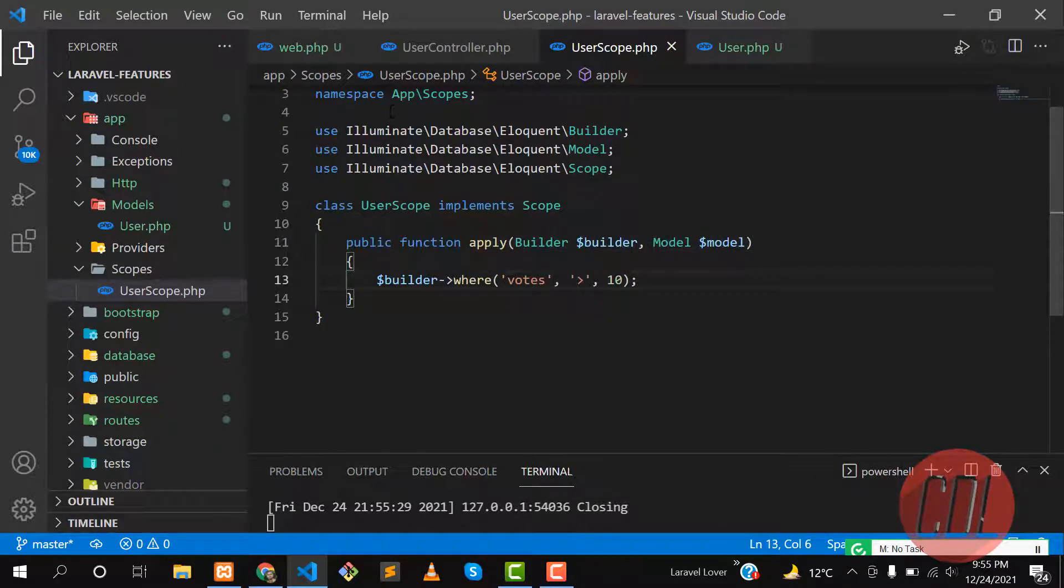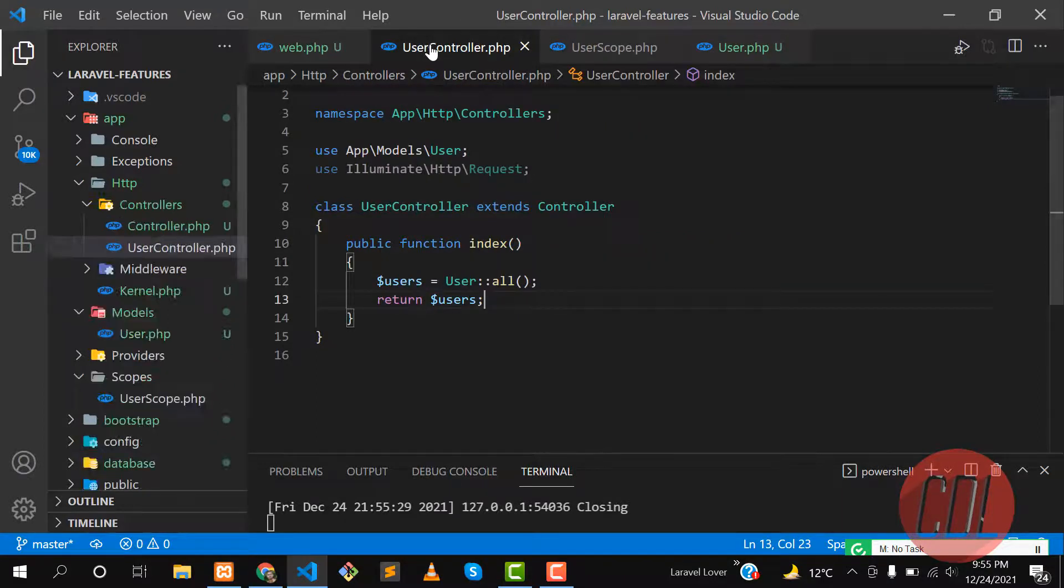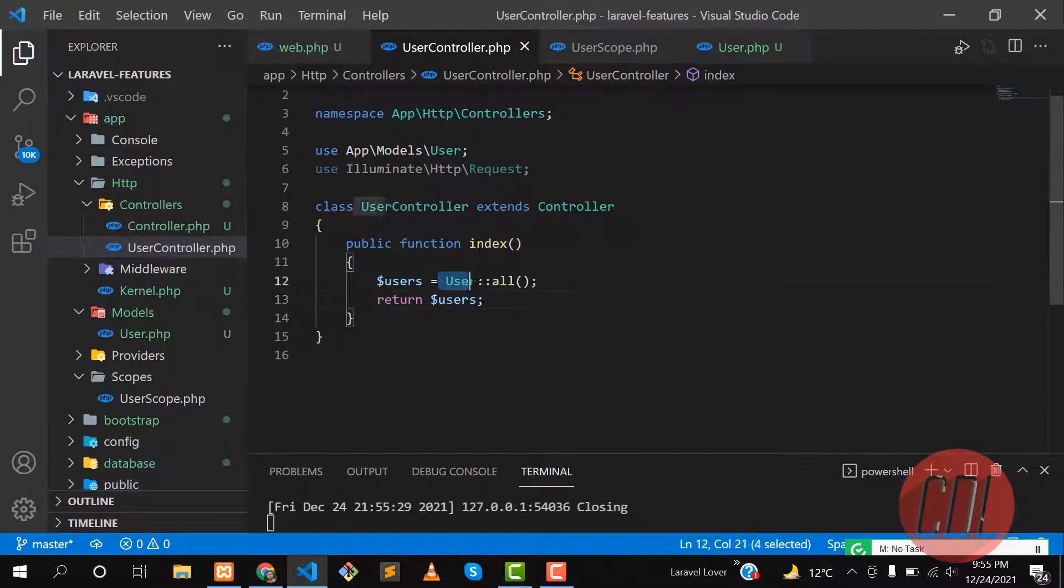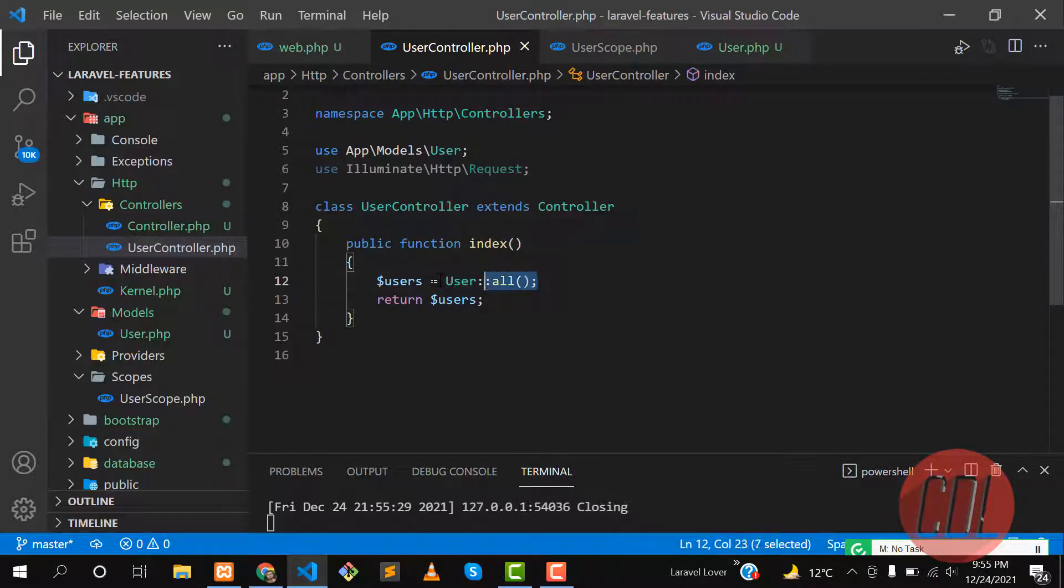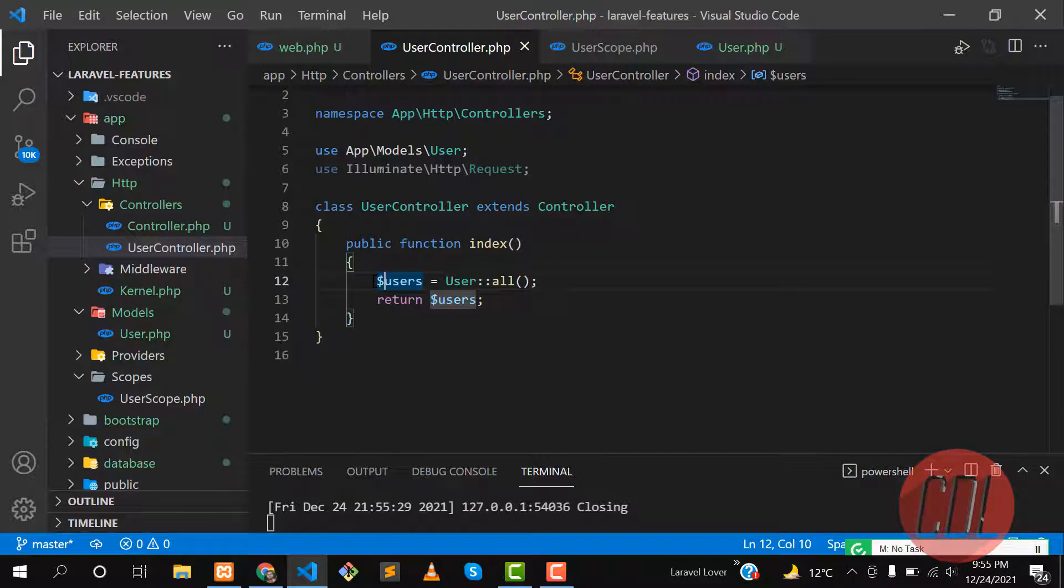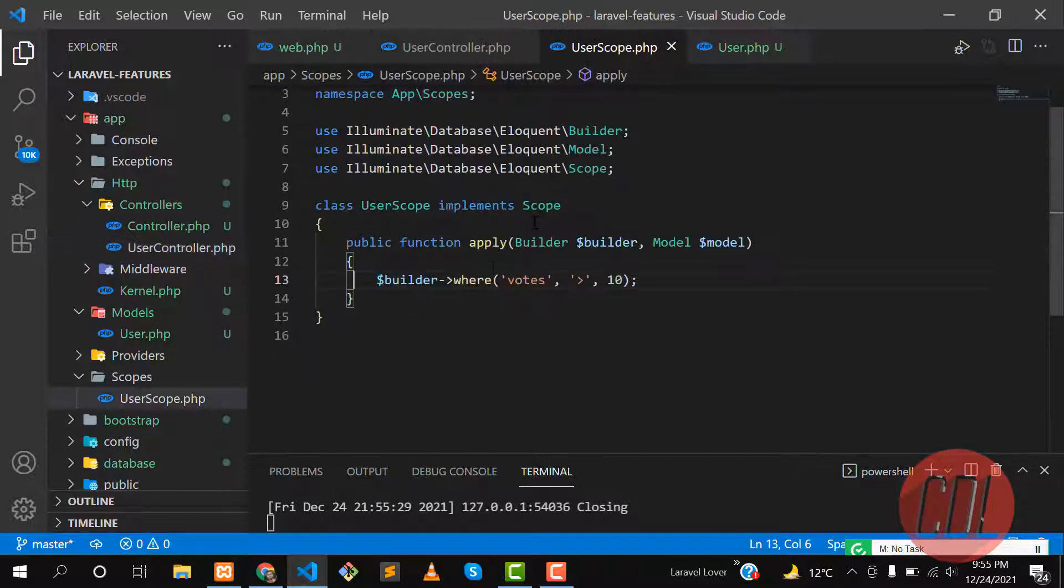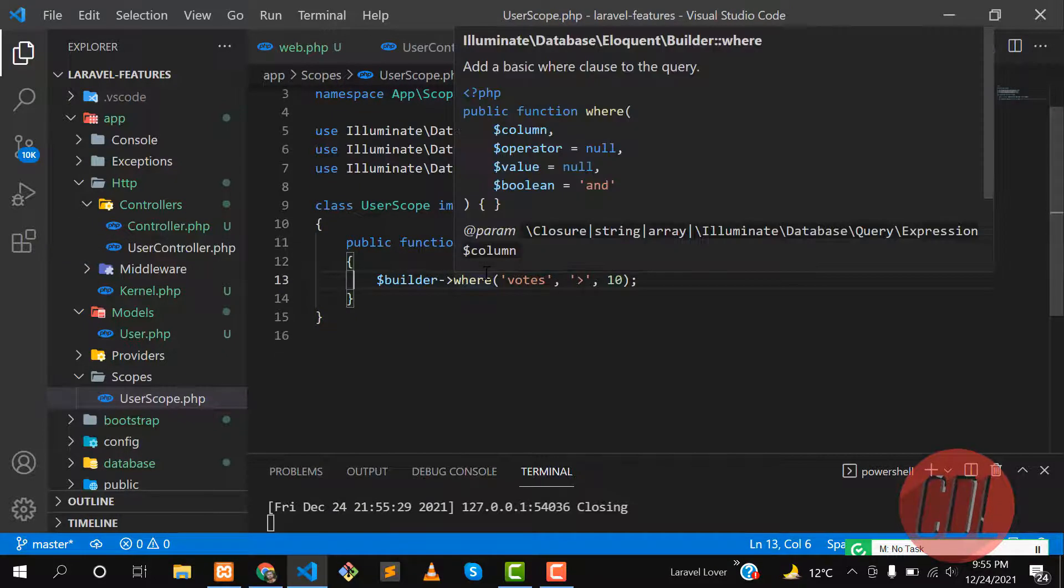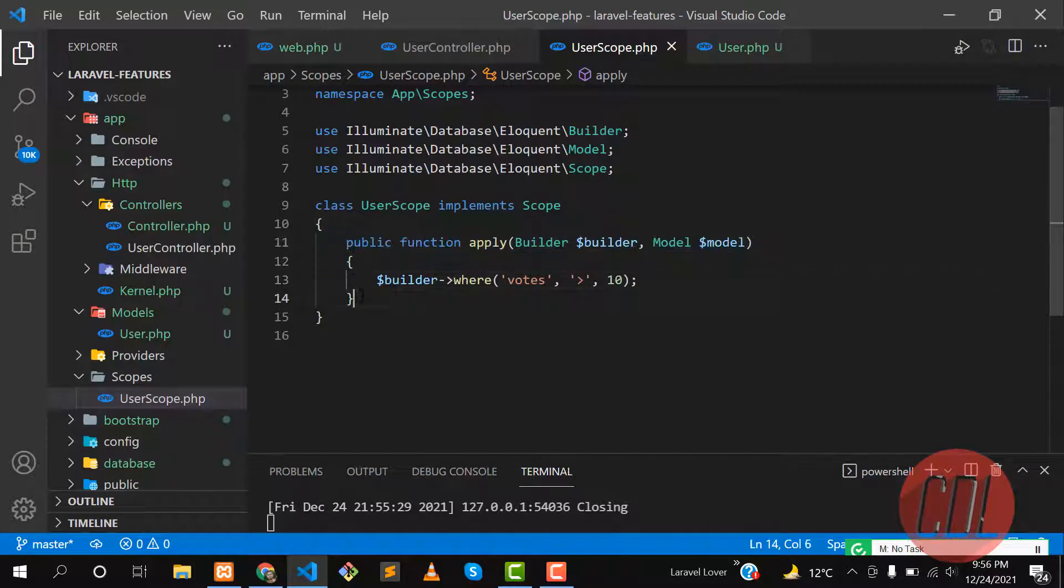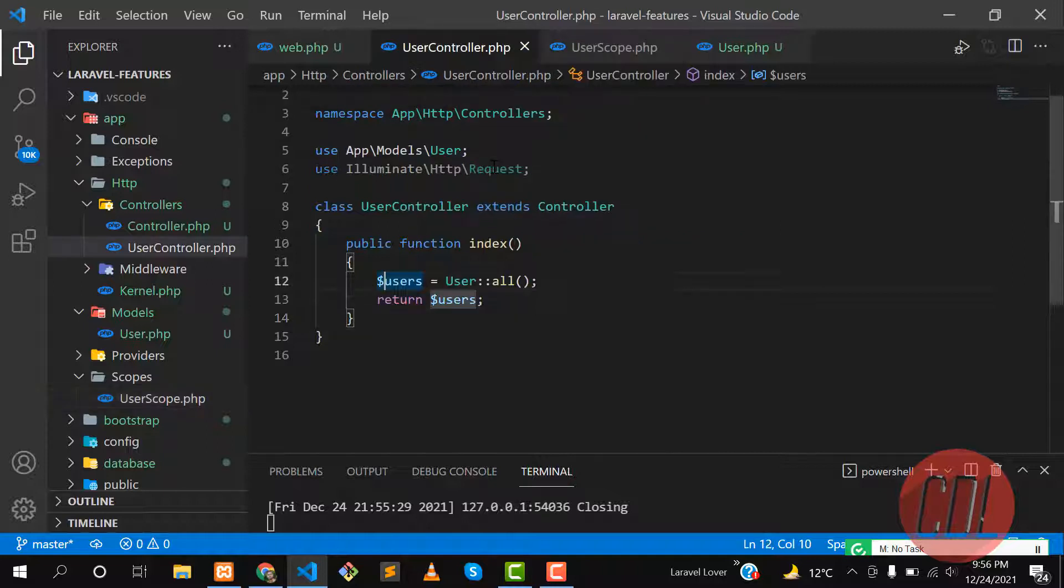Whenever you apply this scope in your model, it will apply to all queries when you type this user model and get information from the user table. It will get all the queries according to this constraint. Why? Because we added this in our global scope. Global means it's globally applied on all queries.